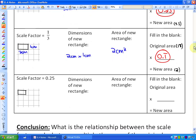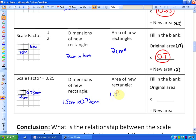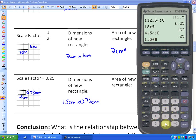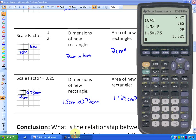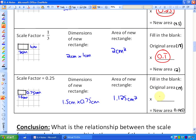Applying a scale factor of 0.25 to the original shape: 0.25 of 6 is 1.5 cm, and 0.25 of 3 is 0.75 cm. So the dimensions are 1.5 cm by 0.75 cm, giving an area of 1.125 cm². To get from the original area of 18 to the new area of 1.125, we multiply by 0.0625.